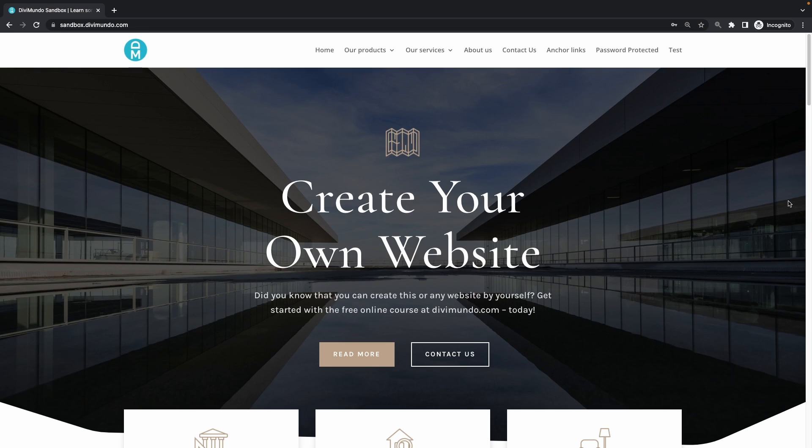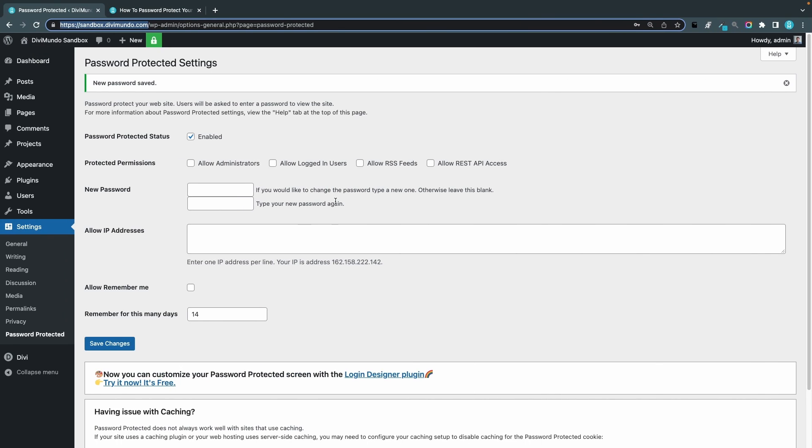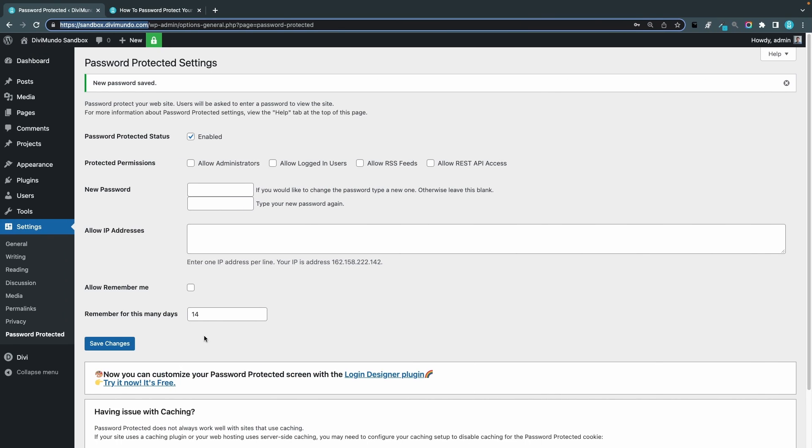Okay so these are the basic settings and how you can actually get started with password protecting your entire website in just like one minute, but let's have a look at the more advanced settings. So I go back to my password protected settings and then we have the protected permissions.